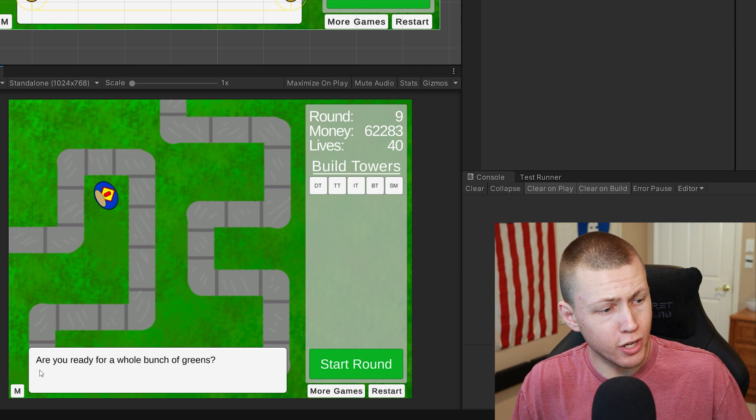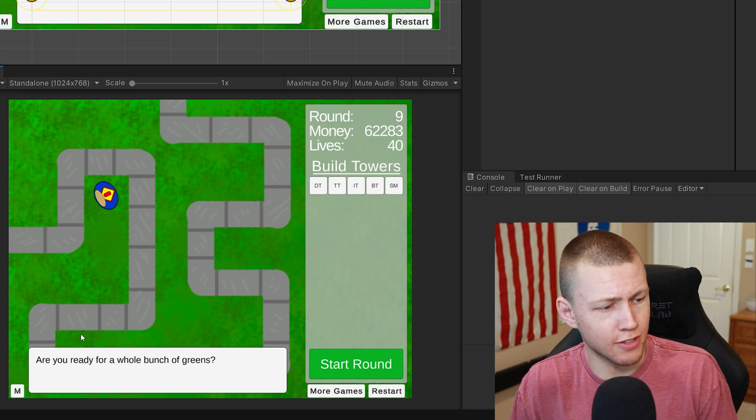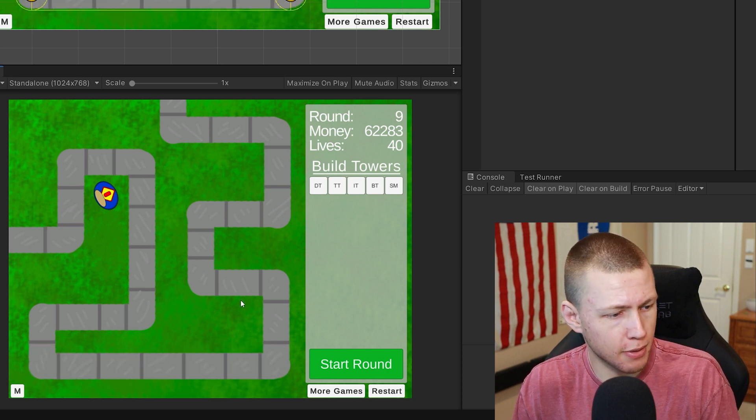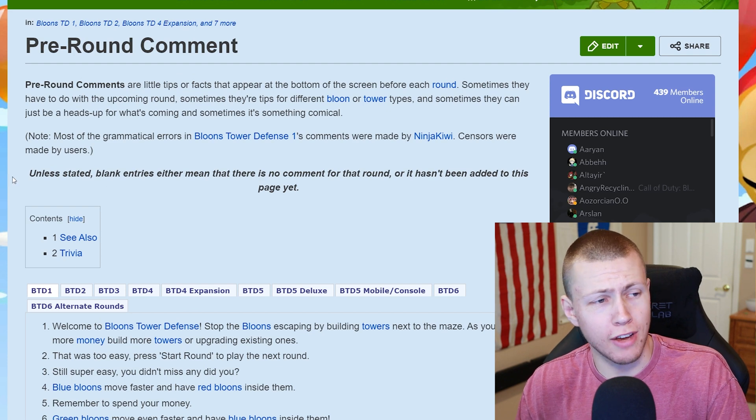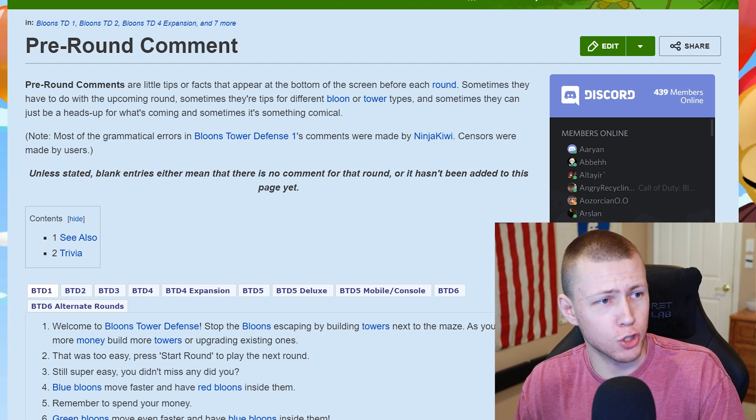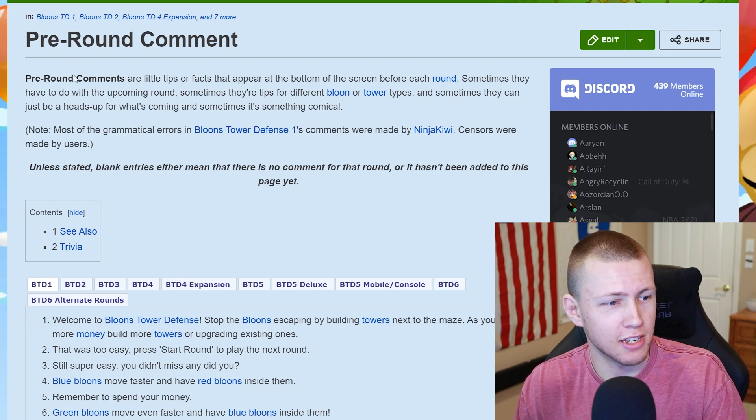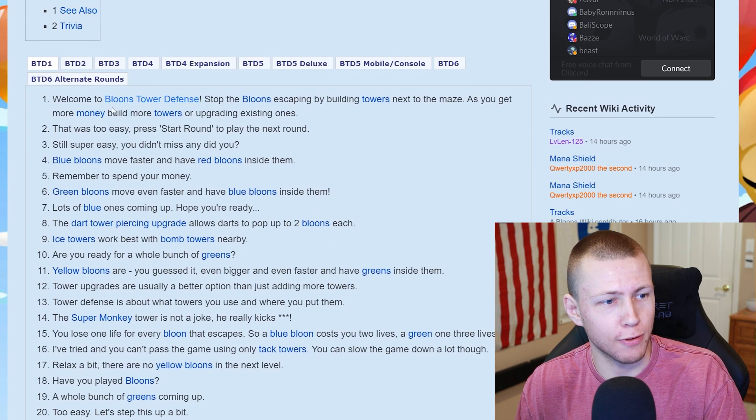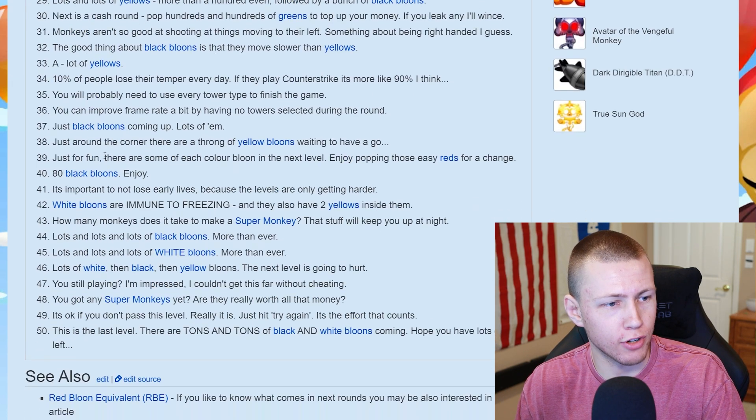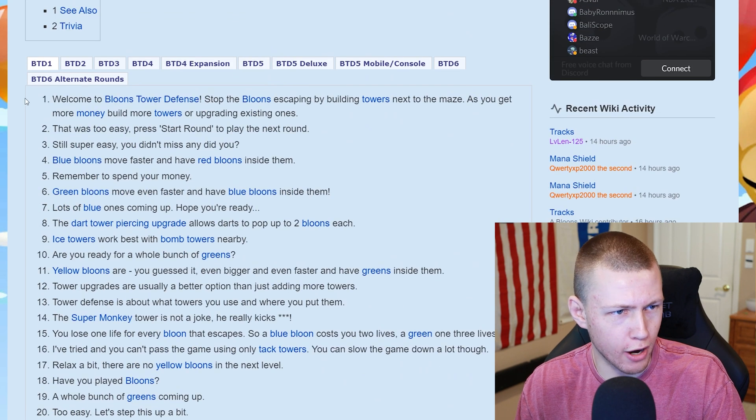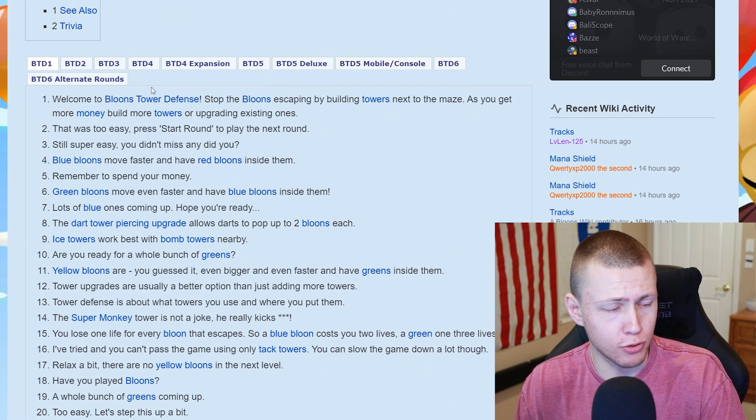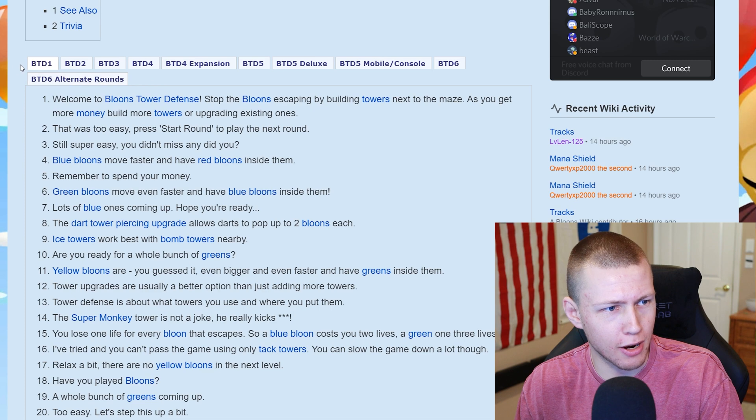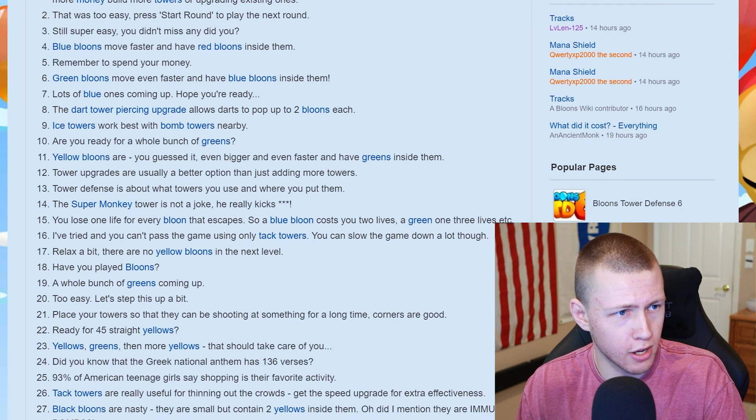You'll notice that between each of the rounds we have this little flavor text pop up here. Right now I want to give a huge shout out to the official Bloons wiki because it lists out basically all the official pre-round comments for every single round for all of the Bloons games, but of course the only one I care about is Bloons Tower Defense 1.